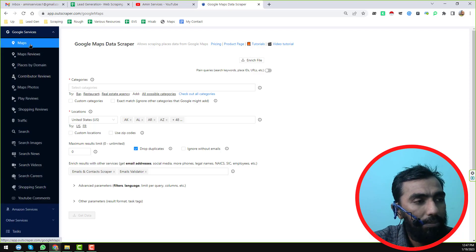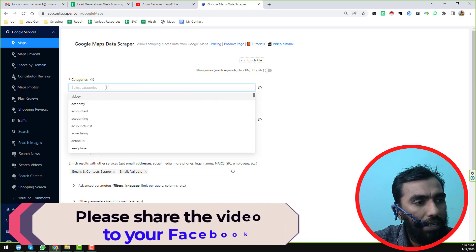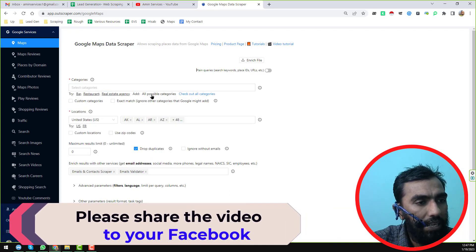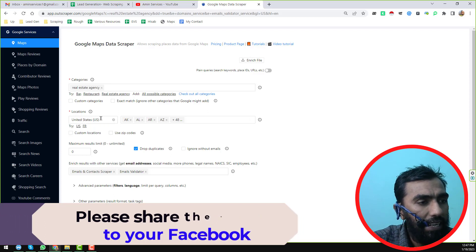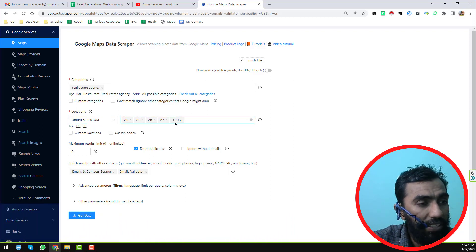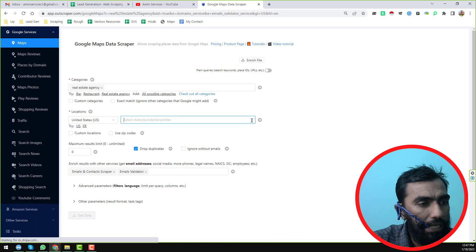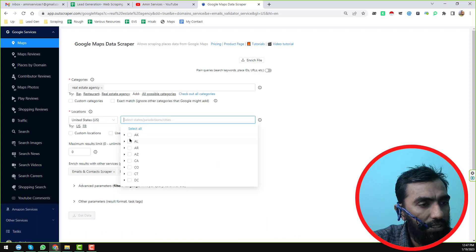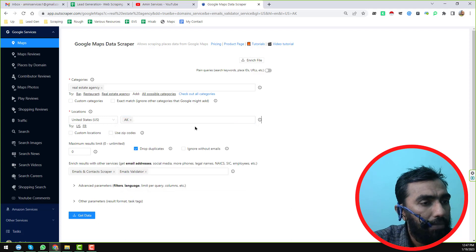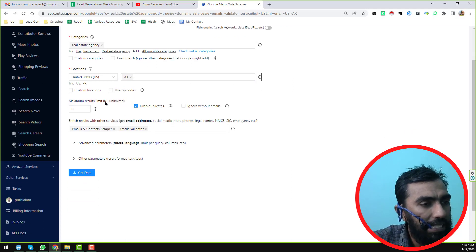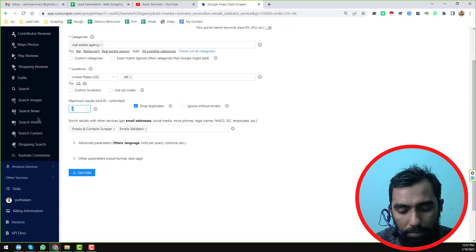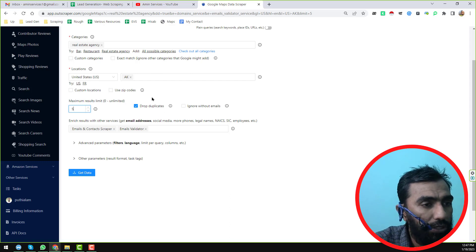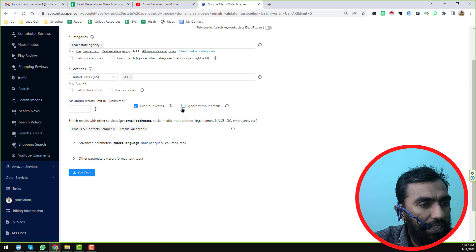Choose Maps, and from there you have to set the categories. For example, I give the category 'real estate residency.' I want to get data from the United States, so I select the state here. For the maximum result, I just choose five results as this is only to show you the demo.